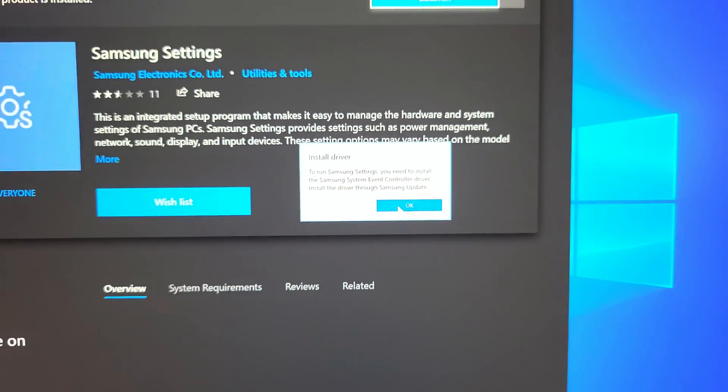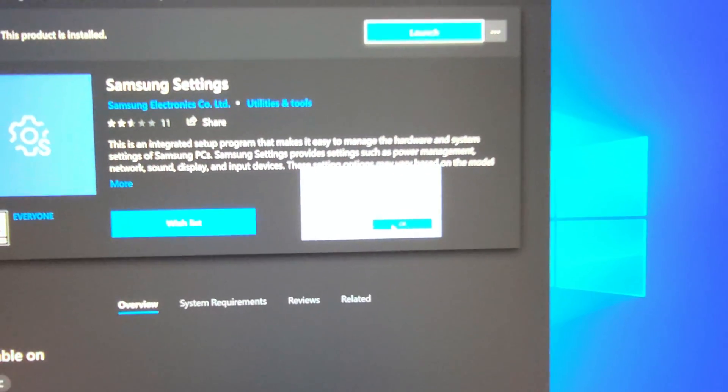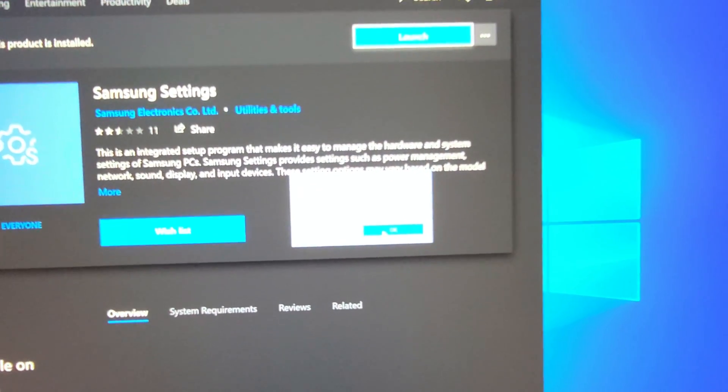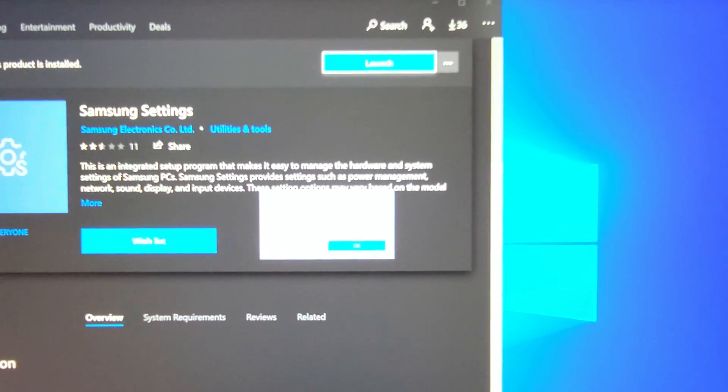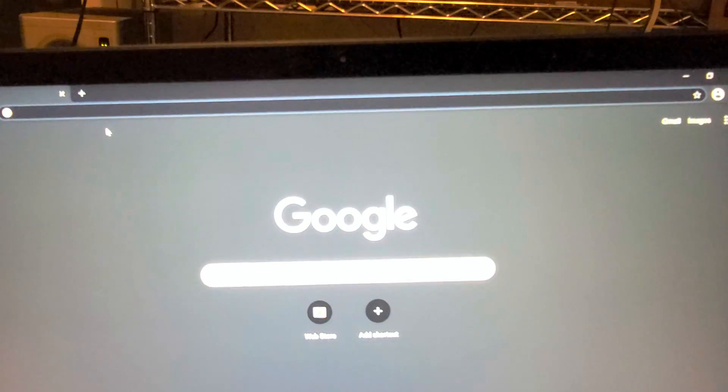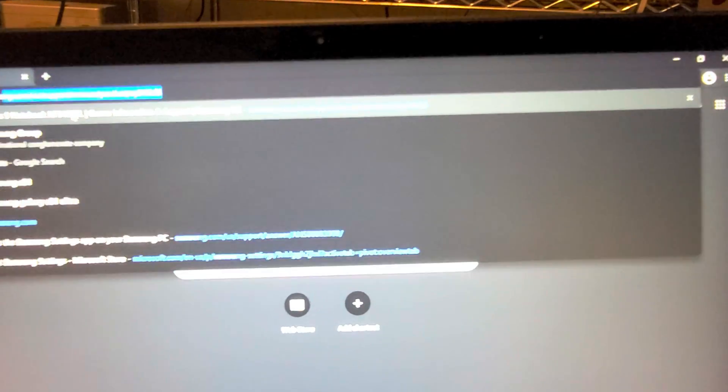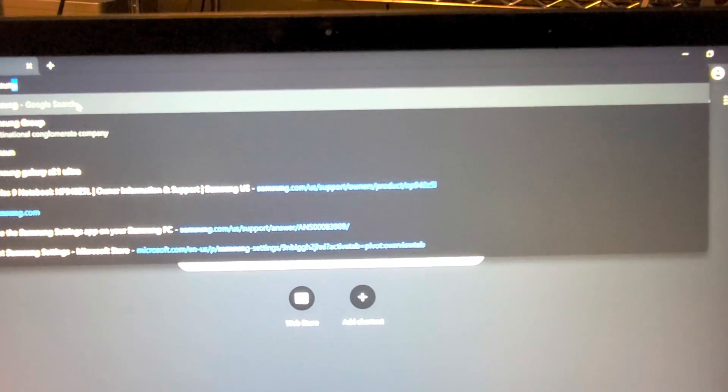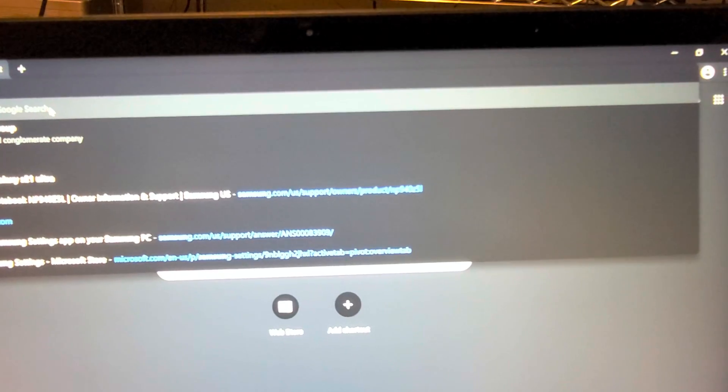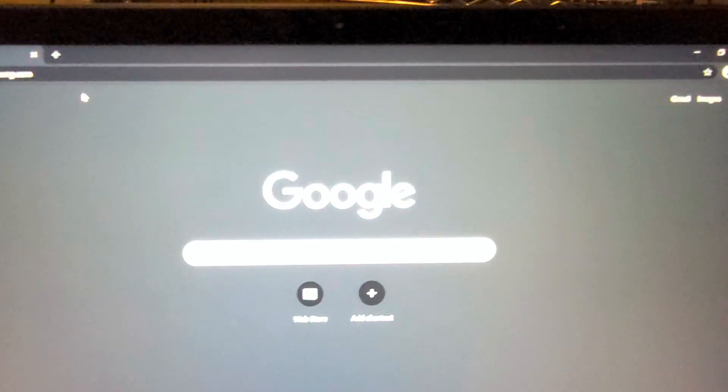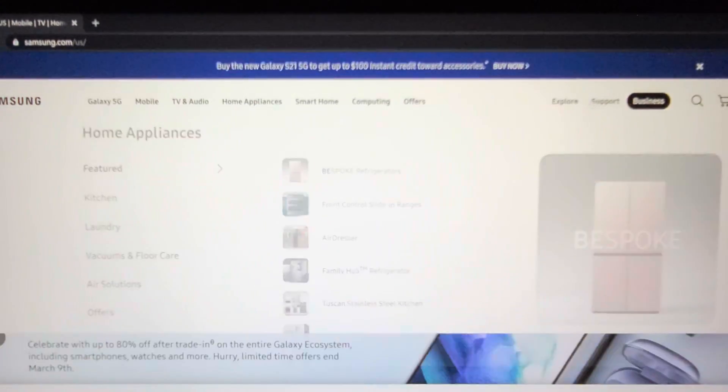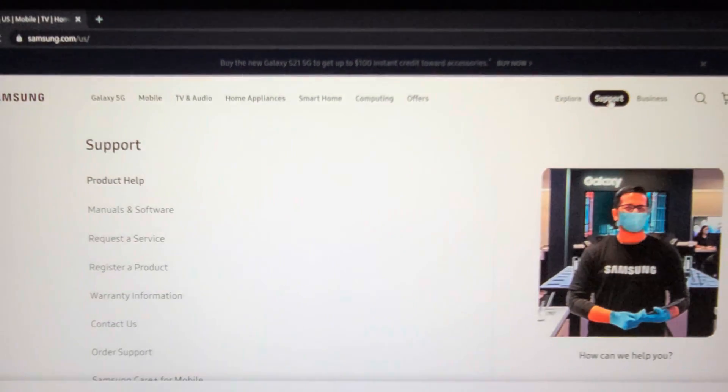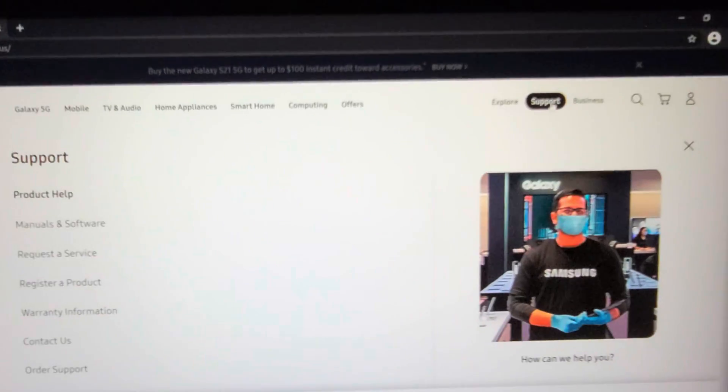So to do that, what you're gonna want to do, I think we have to actually go to the Samsung website. So let's do that. So open up a web browser. We're gonna go to Samsung.com.